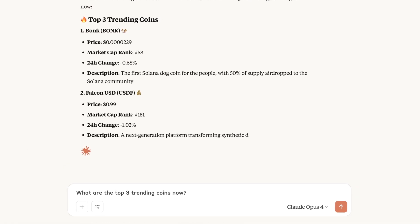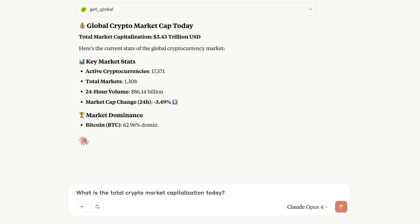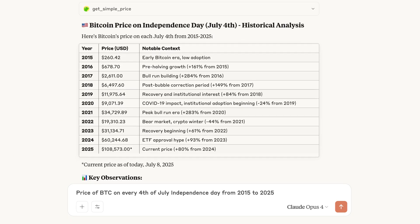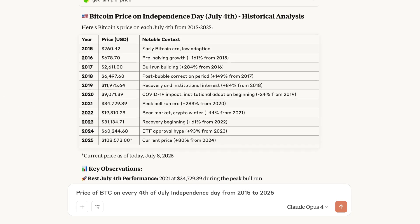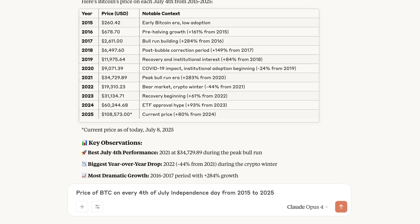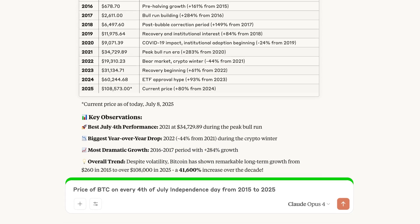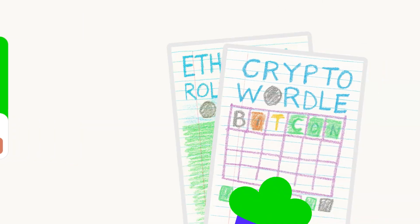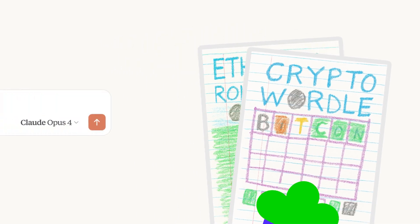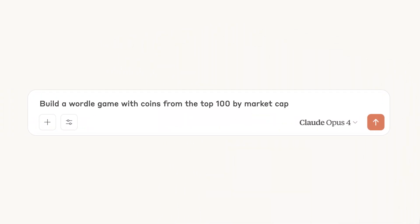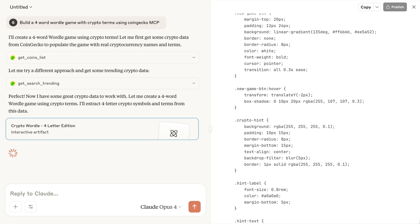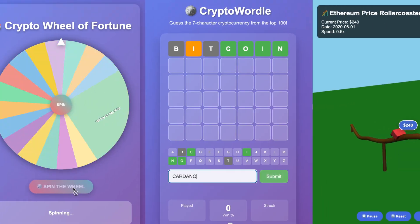Get live prices, market cap, and historical data insights from over 9 million tokens and countless exchanges, all with a simple question. Try out these simple prompts to get started. Got an idea for a crypto tool? You can even quickly prototype and deploy mini crypto apps directly from your chat, bringing your ideas to life.